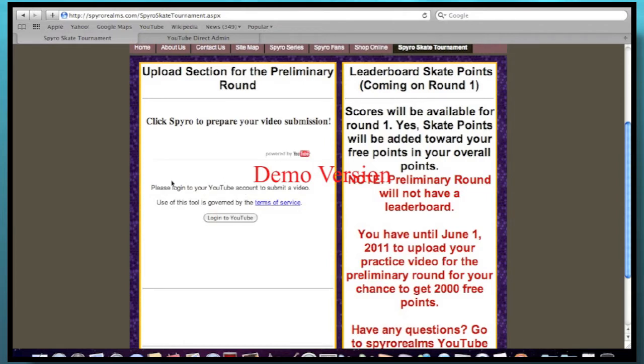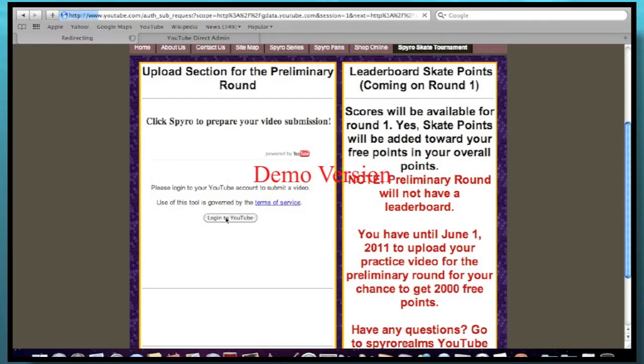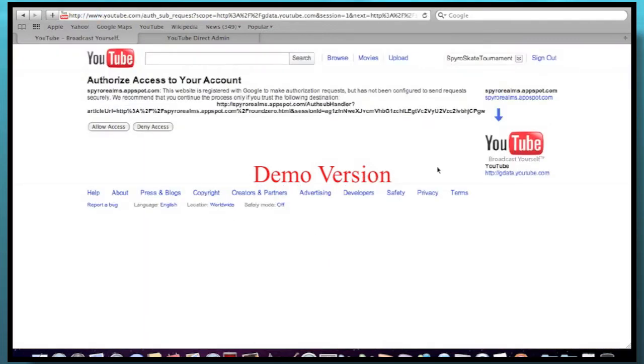And actually, this thing will load up, this YouTube application will load up right here. So click on Login to YouTube. So you'll see this page come up. But if you haven't logged in, you'll log in like normally when you click on that button like we did before.